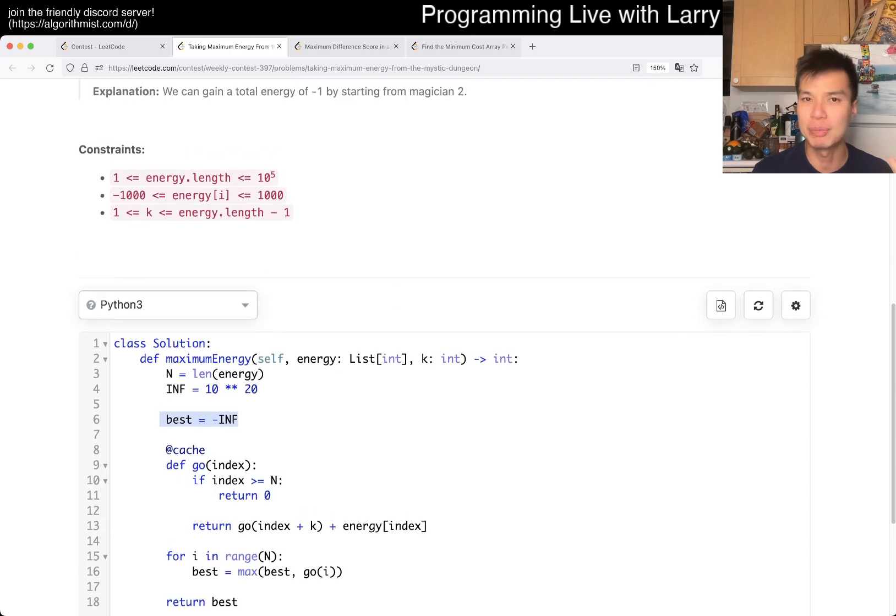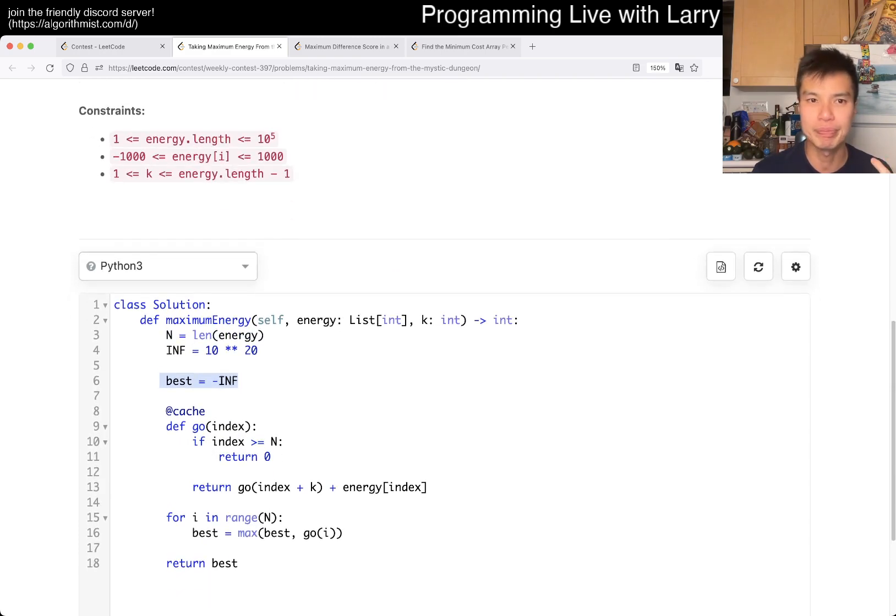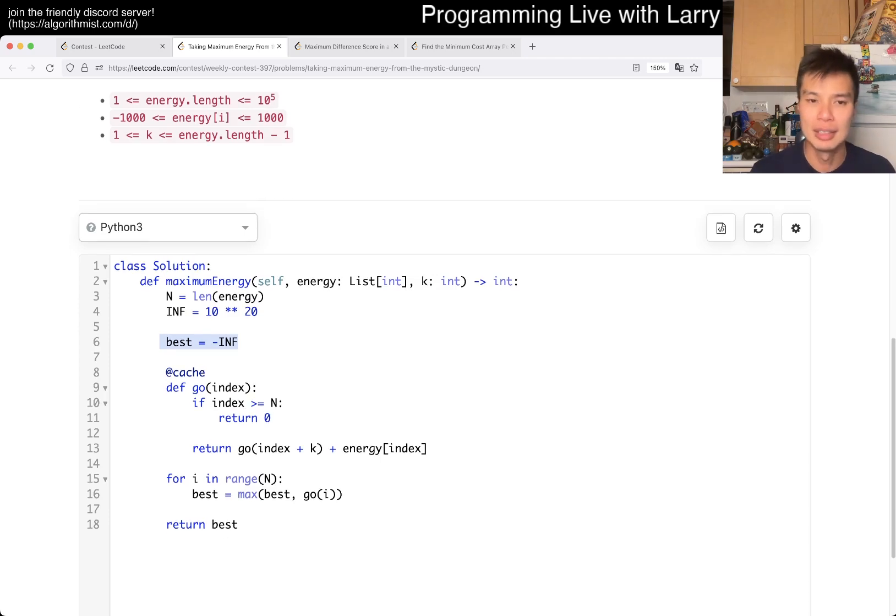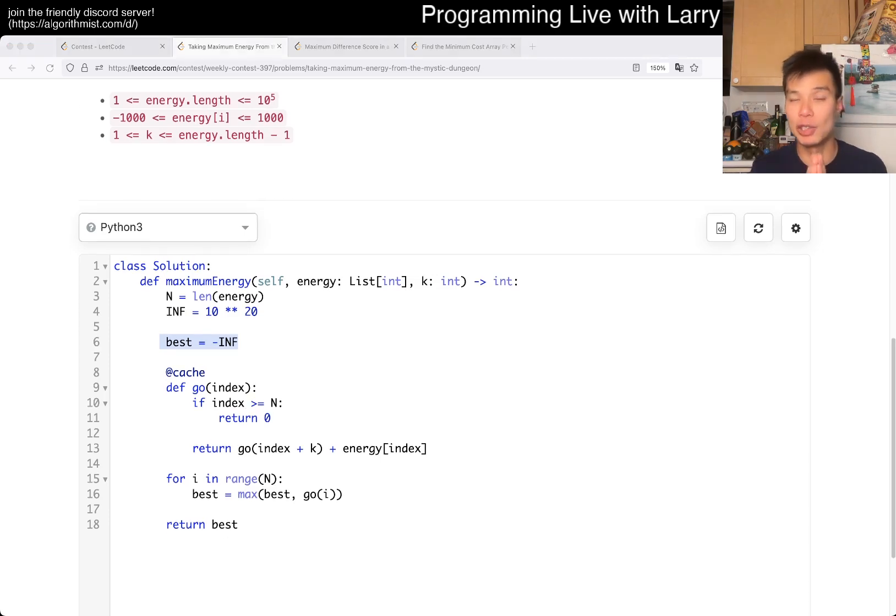And that's pretty much it. This is linear time, linear space. And you can watch me solve it live during the contest now.